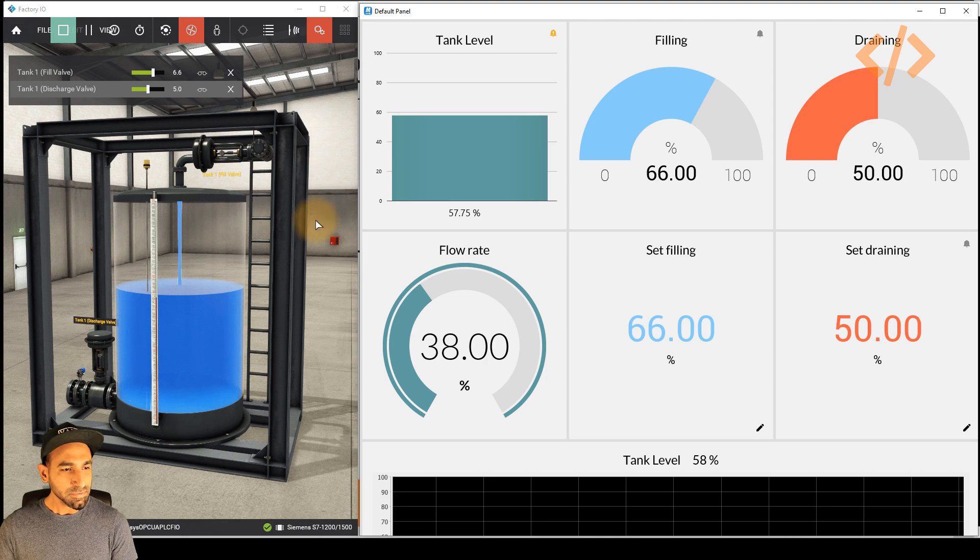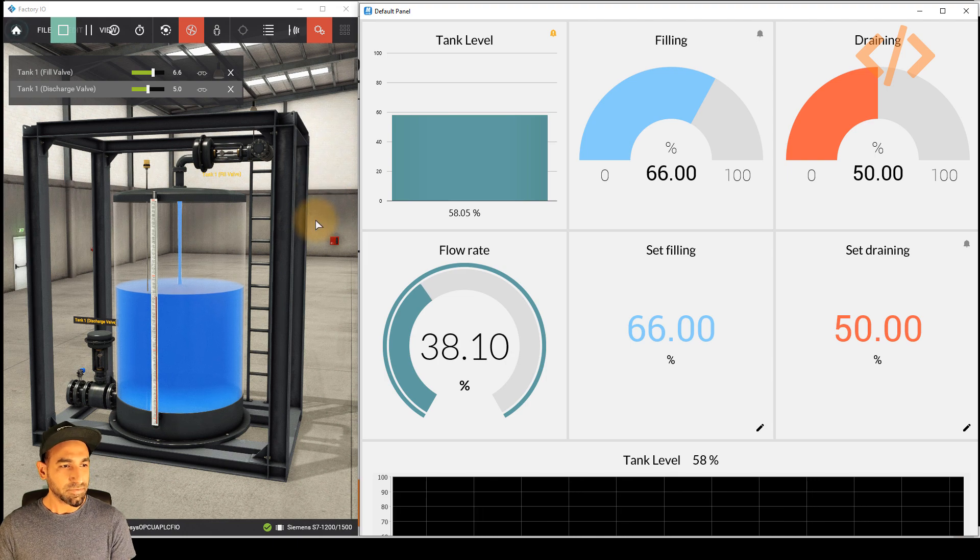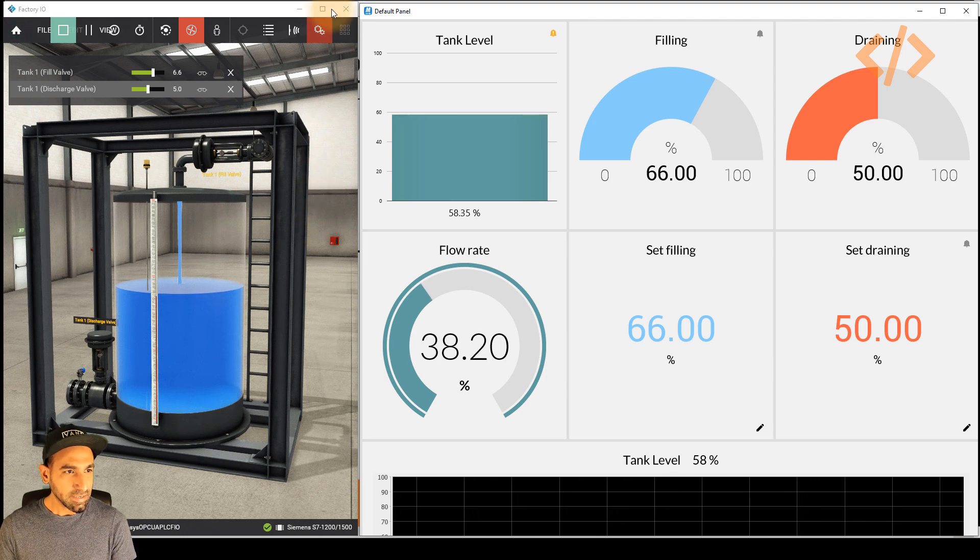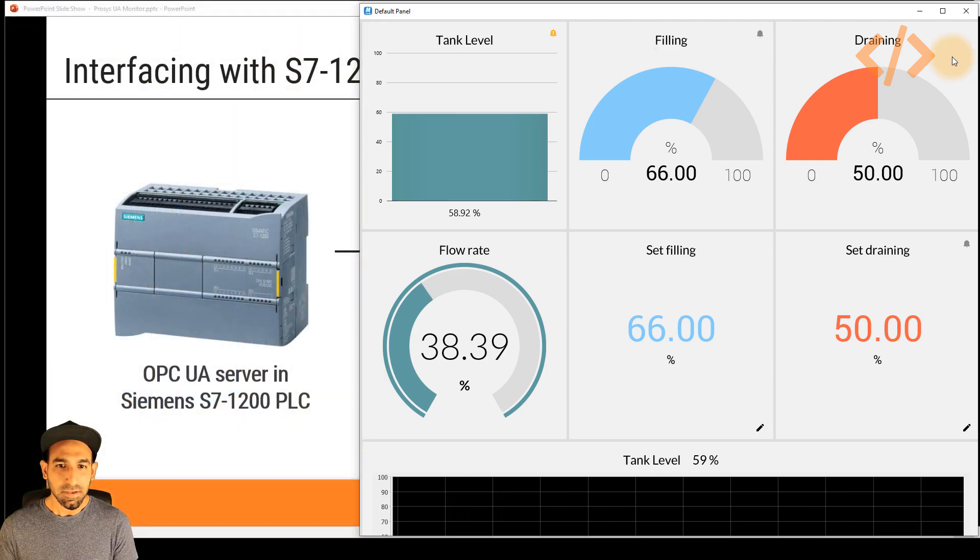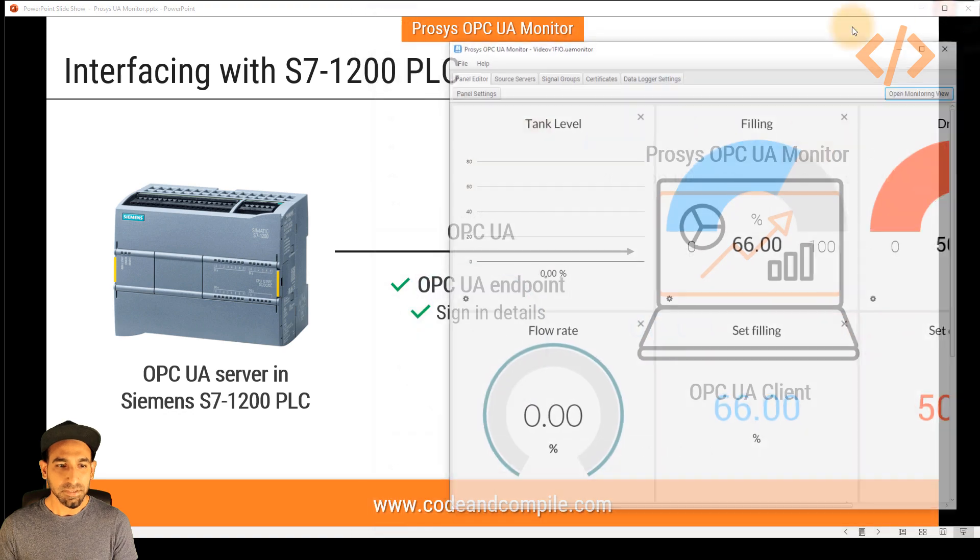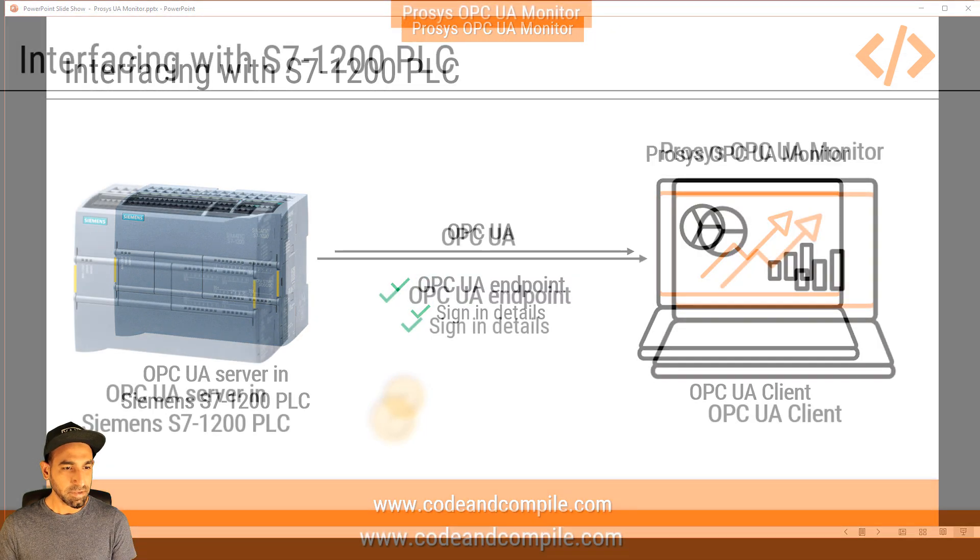So this was the two cases where we have seen how easy it is to control and monitor OPC UA data from your PLC.